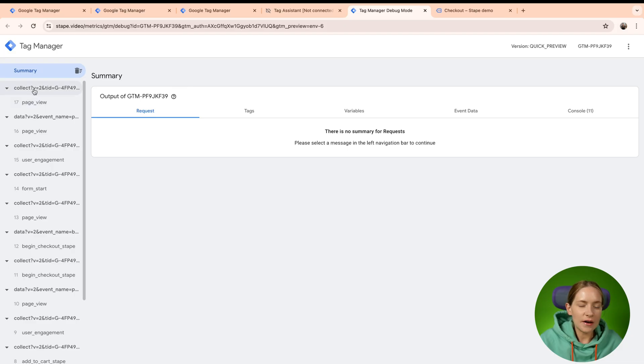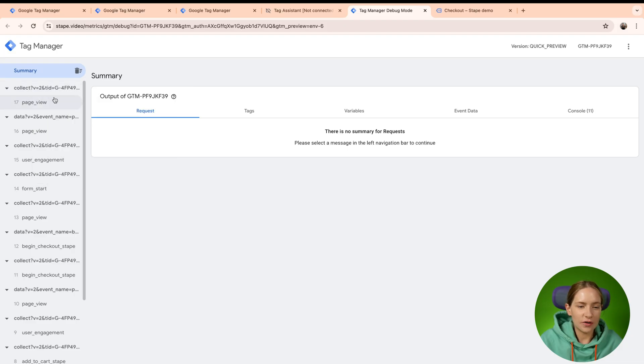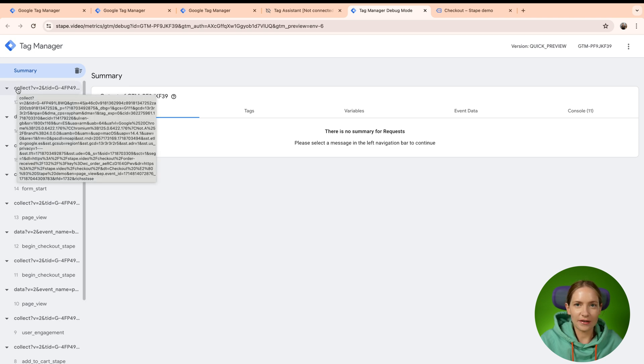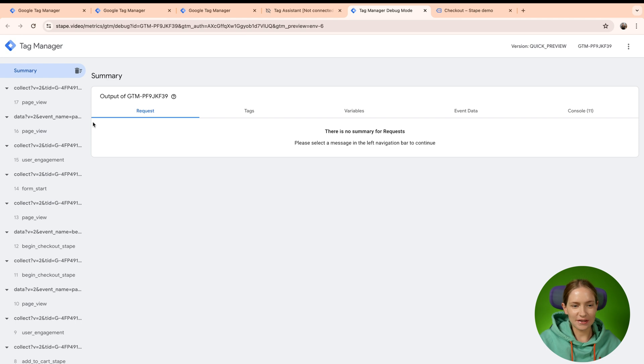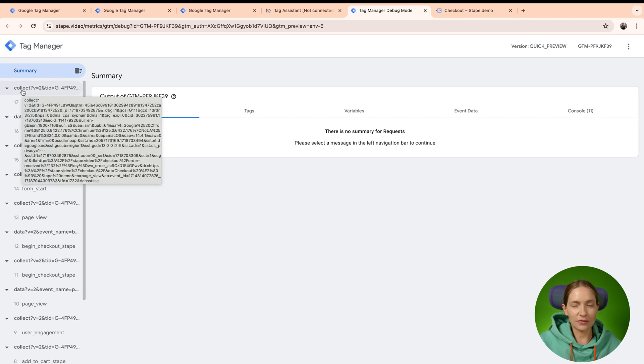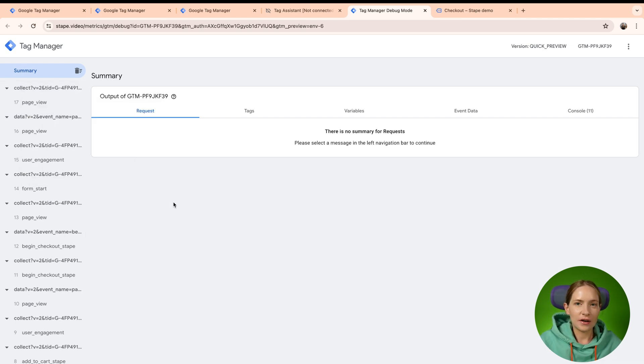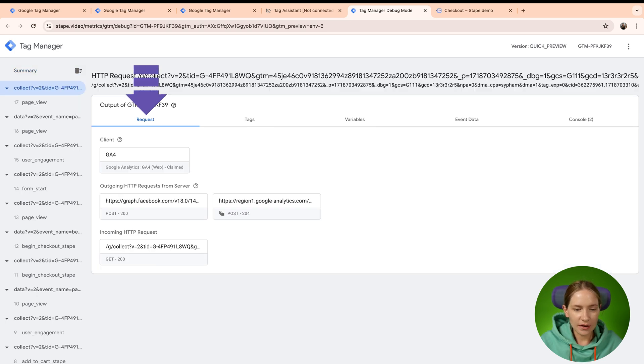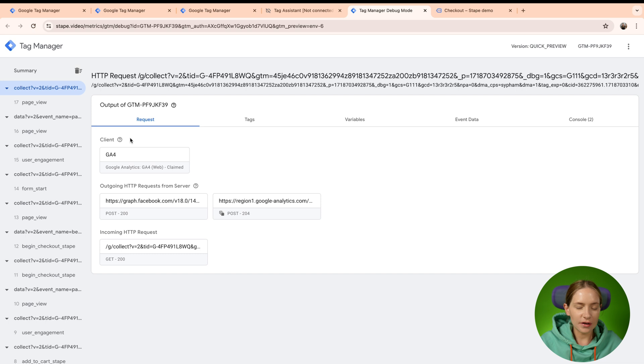For example, I have here a collect request from Google Analytics and you can see why I say that it's the request from Google Analytics is that it starts with collect. So this is a normal behavior of GA4 requests. When you click on the request, you can see here information which client claimed the request.